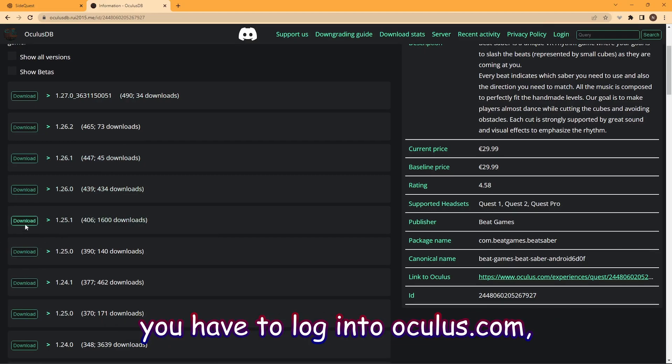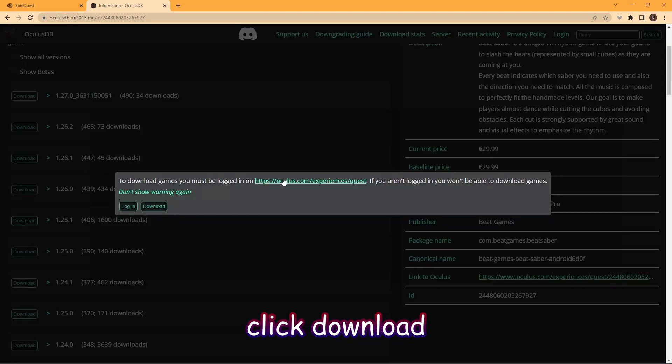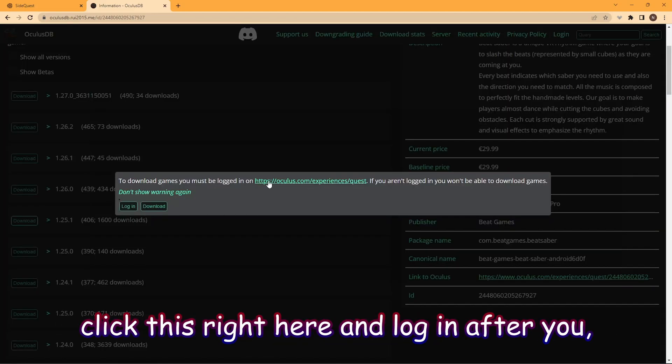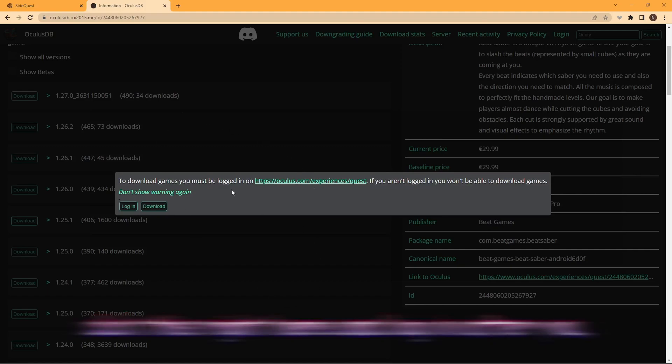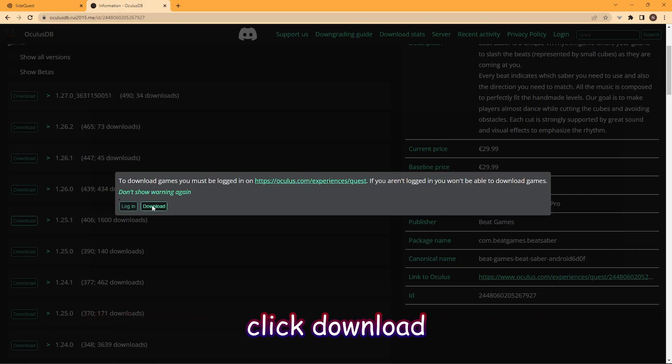You have to log into Oculus.com to do this. Click Download, click this link, and log in. Then, after you do that, go back to this website and click Download.